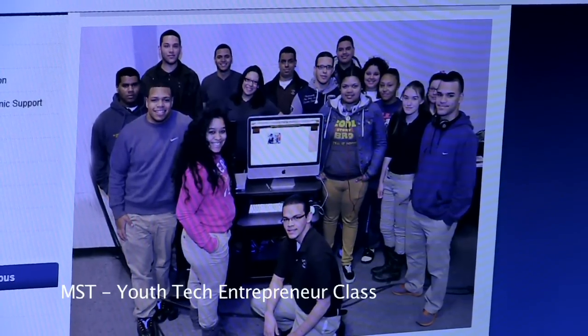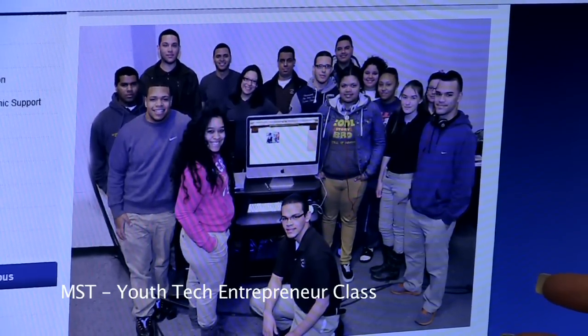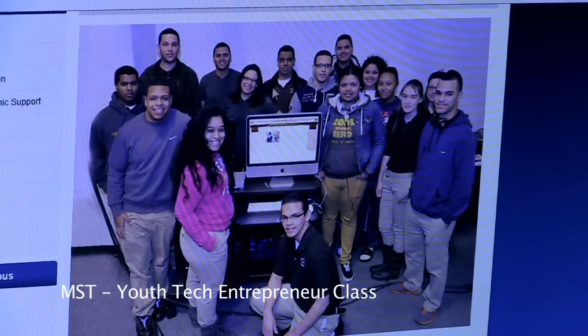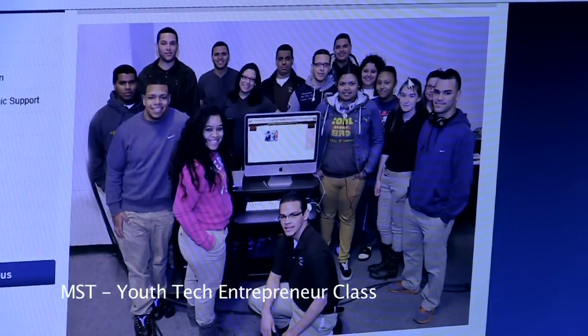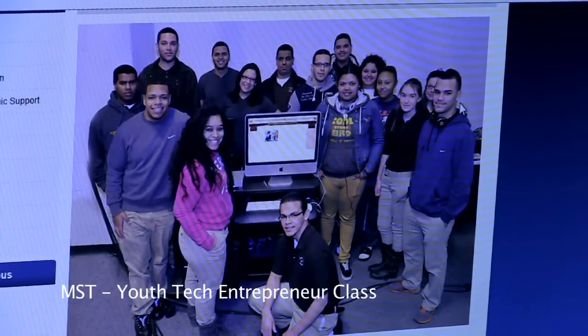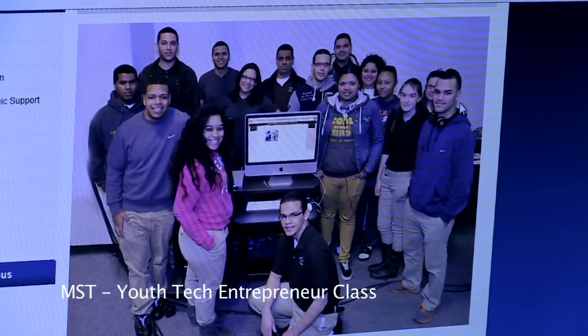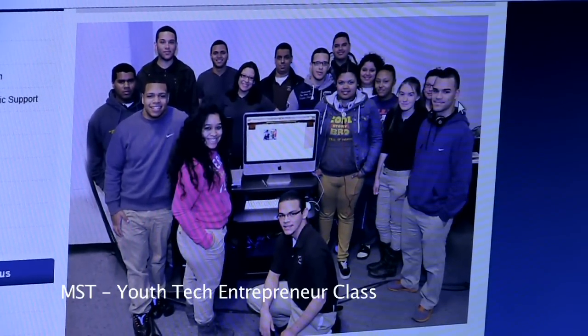So this is our YTE class, 2013. This picture was taken after we decided what each partner was going to participate in doing in the MST teacher website.